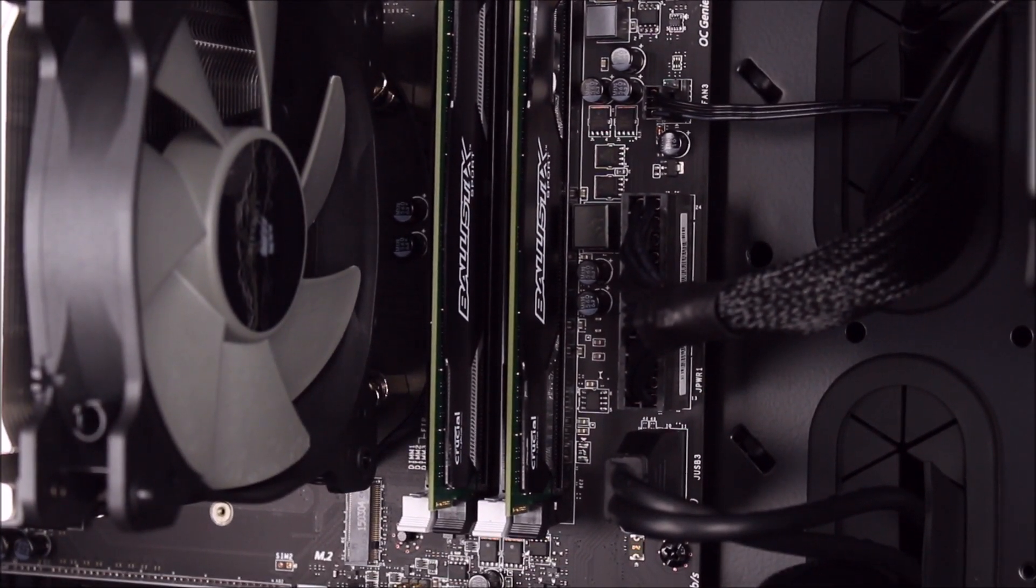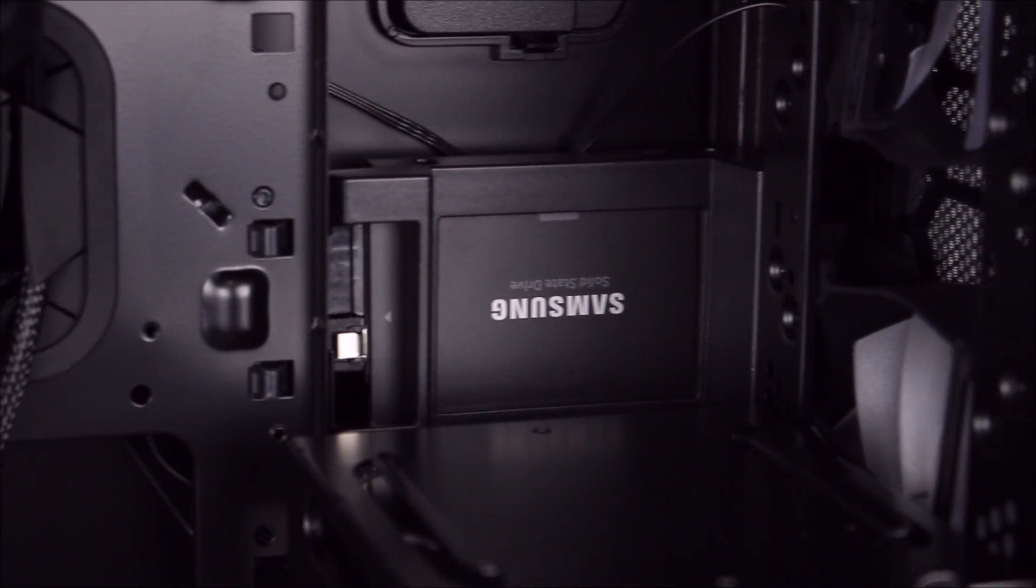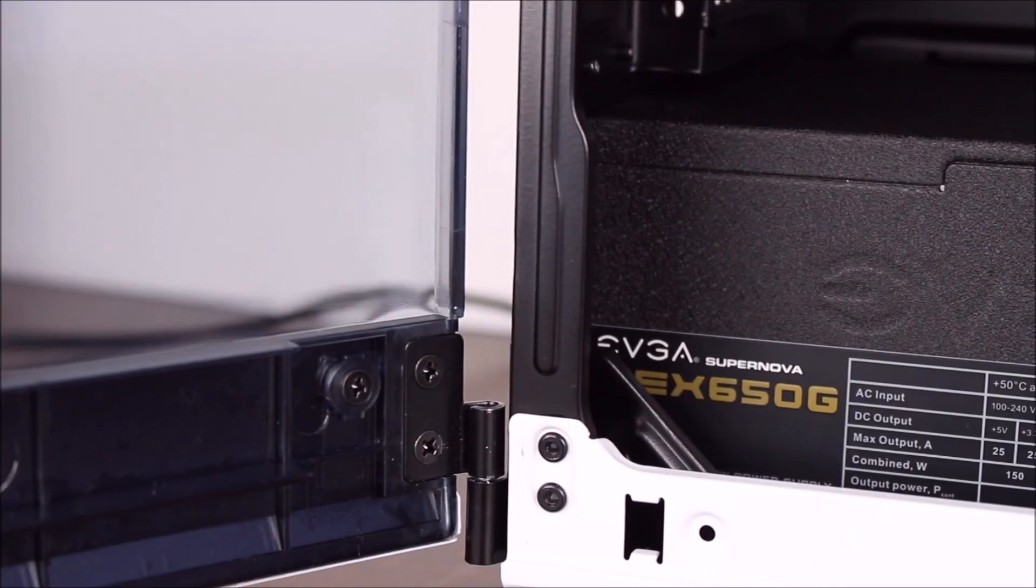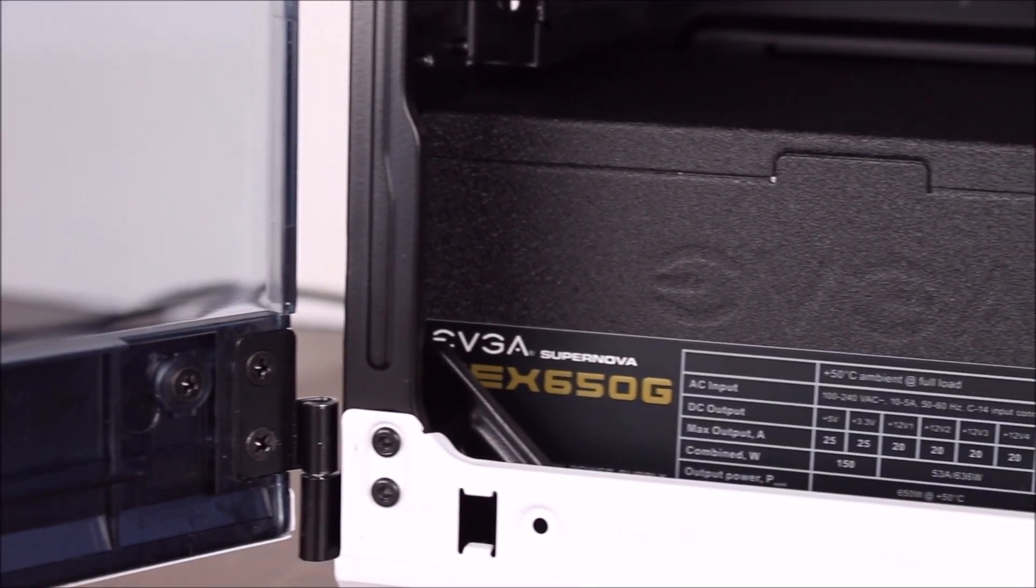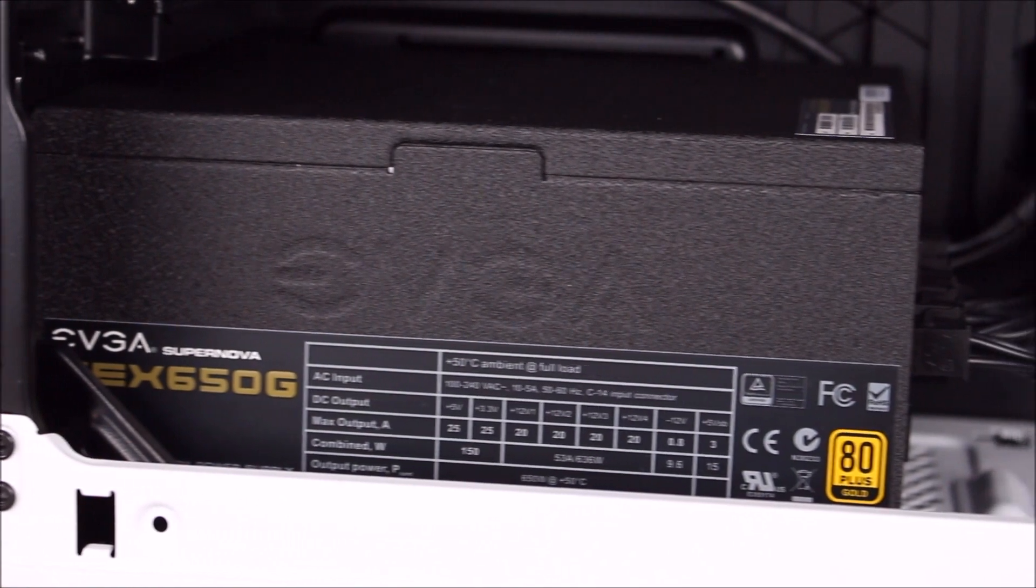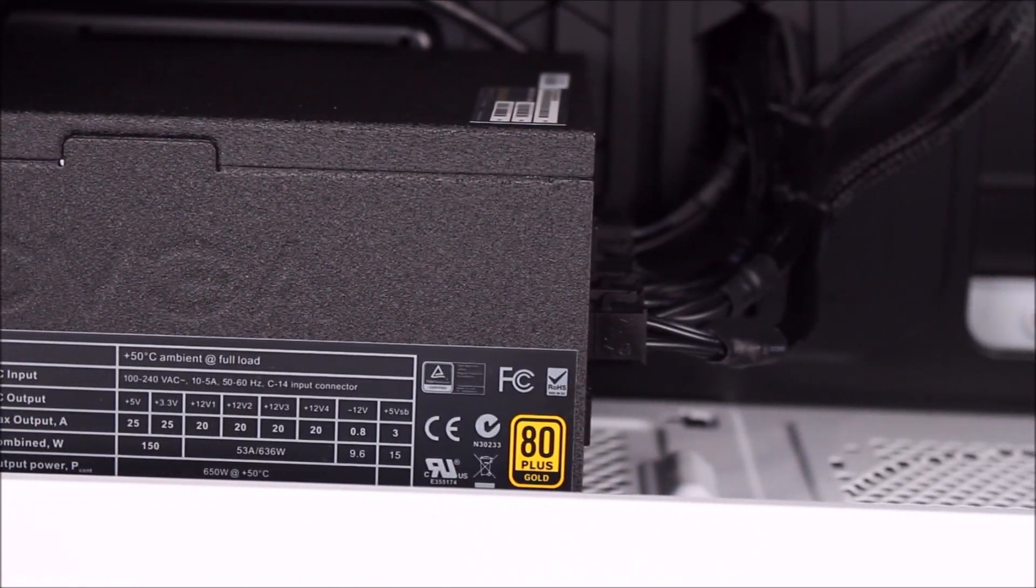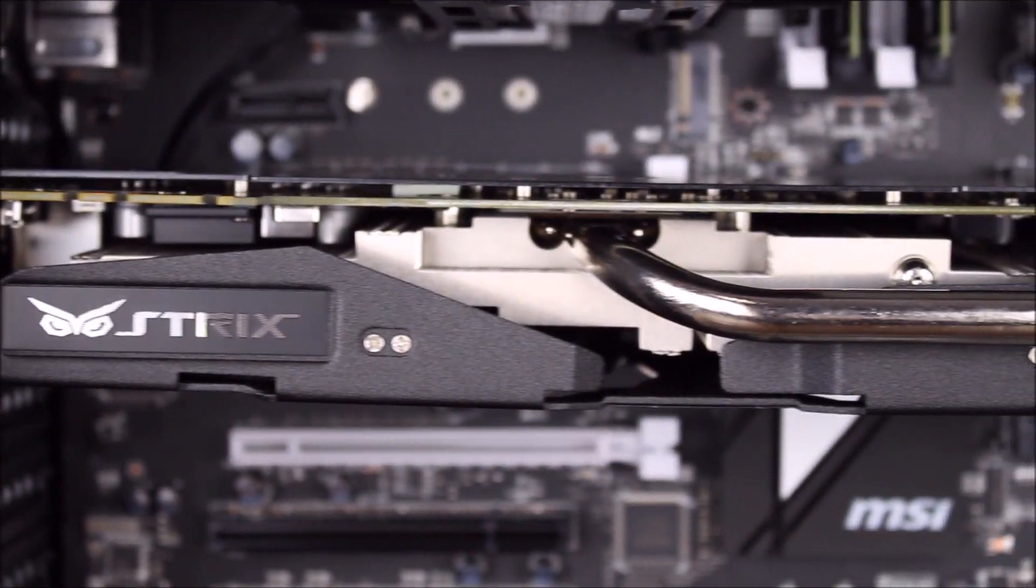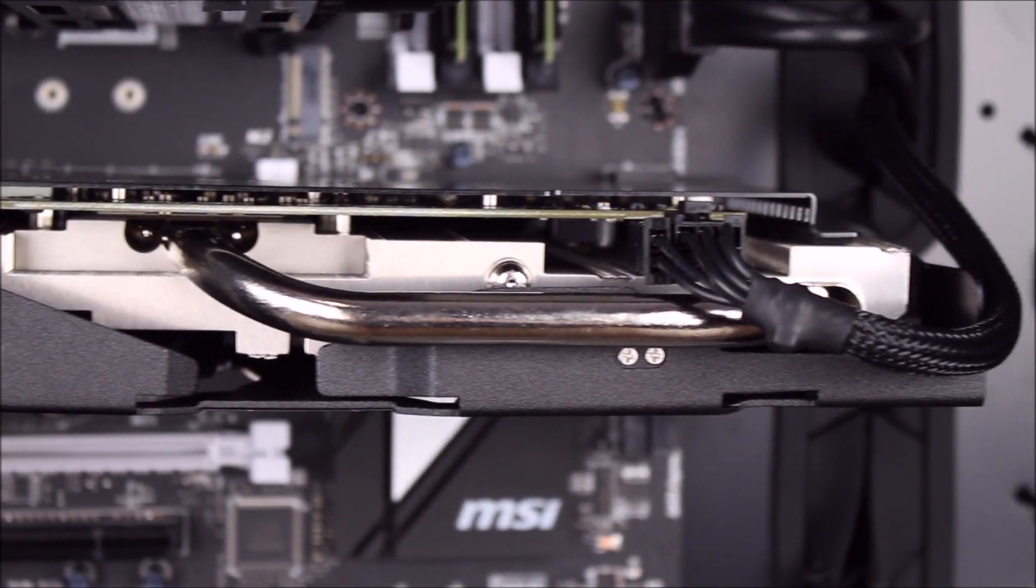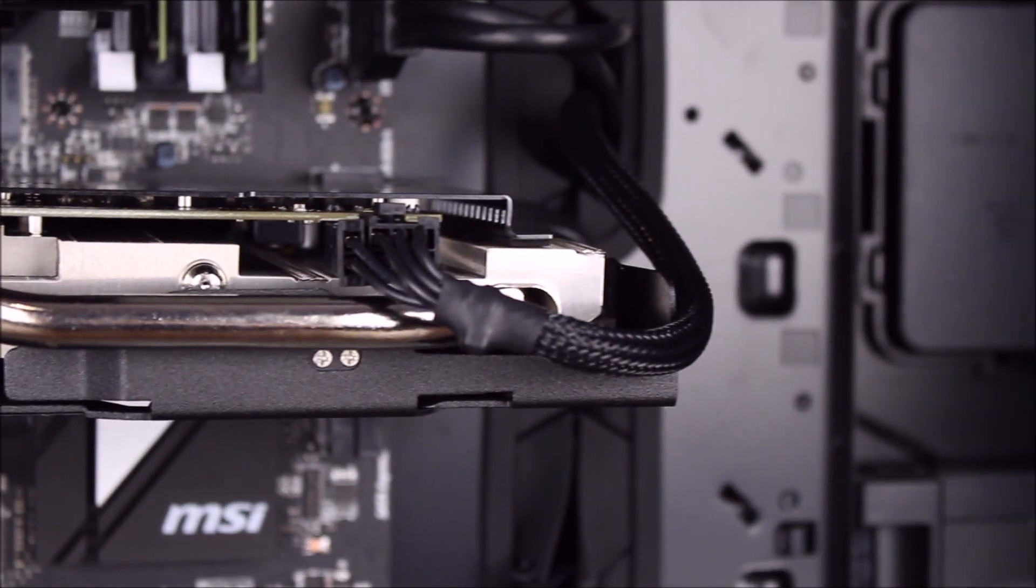Poseidon sports a 4790K for all the multitasking needs you can think of, a GTX 970 for extreme gaming performance, and a 650W power supply to keep everything up and running. The all black and white frame and internals makes Poseidon look as good as it performs, while also keeping the look nice and clean.